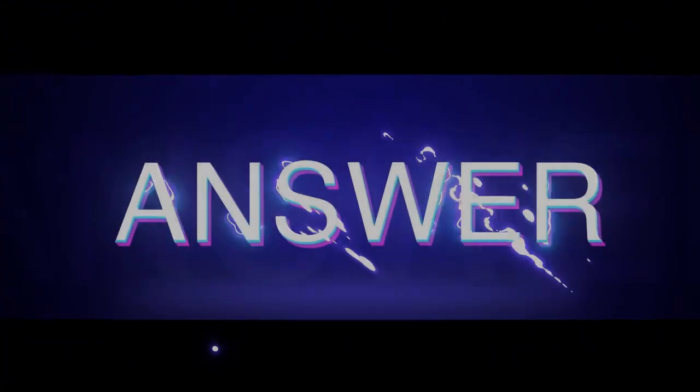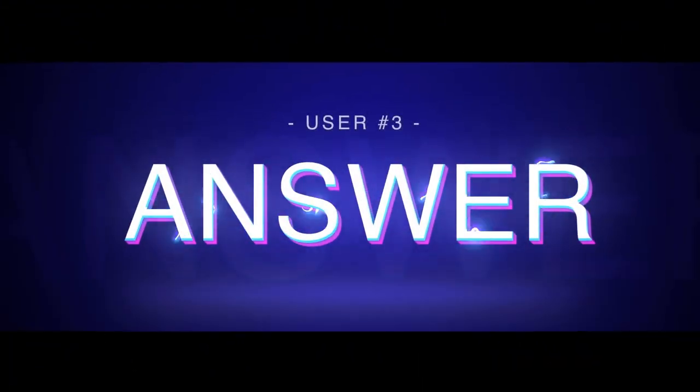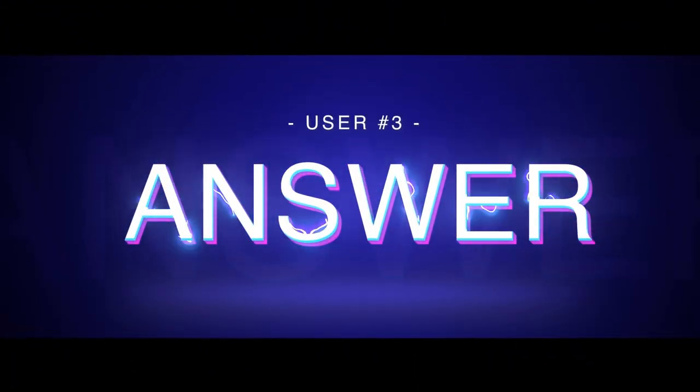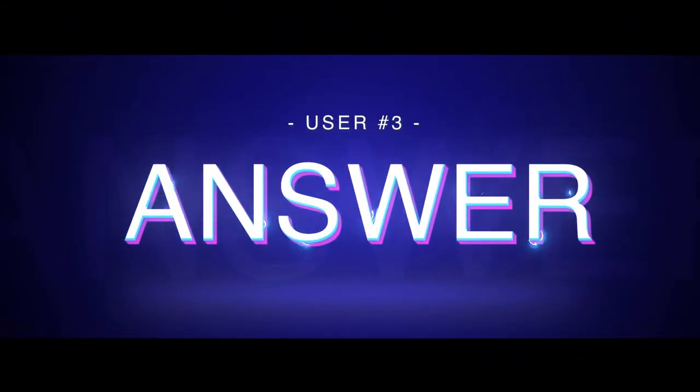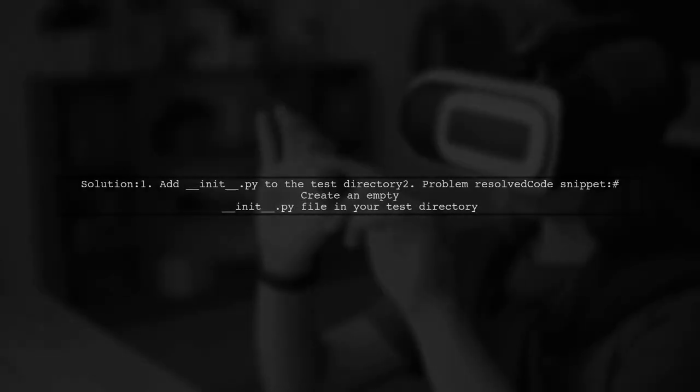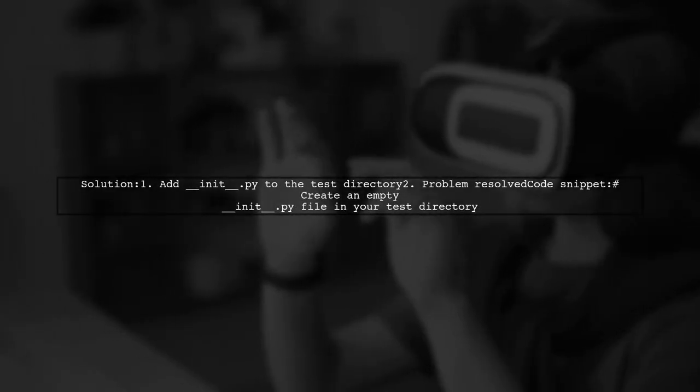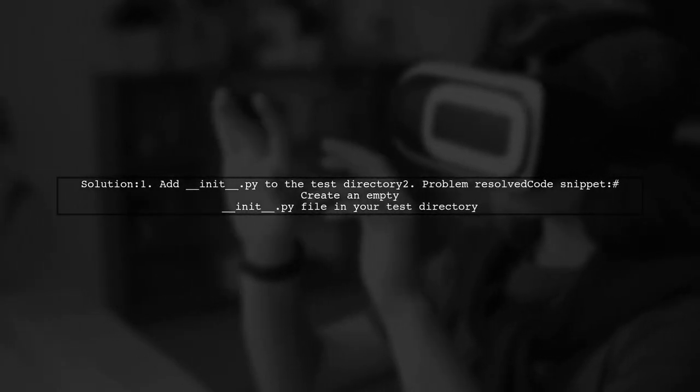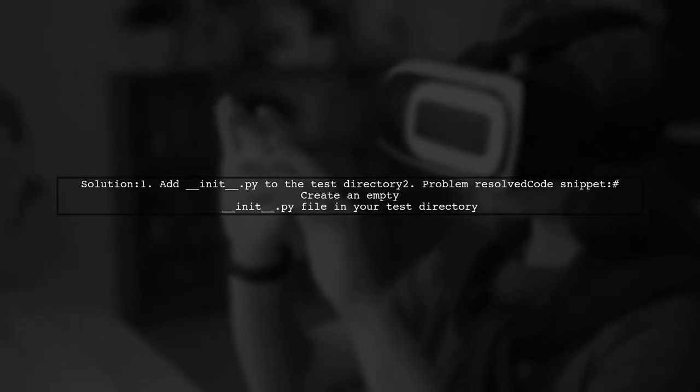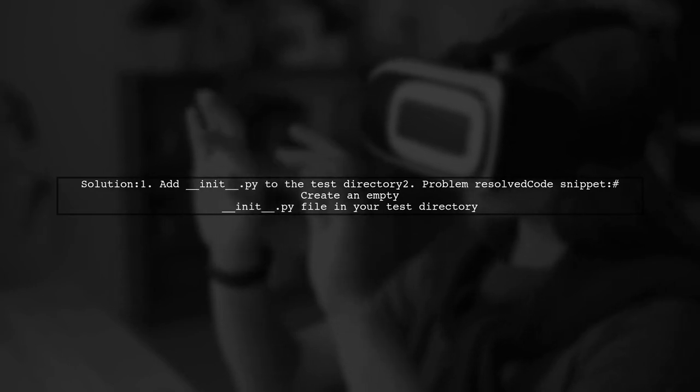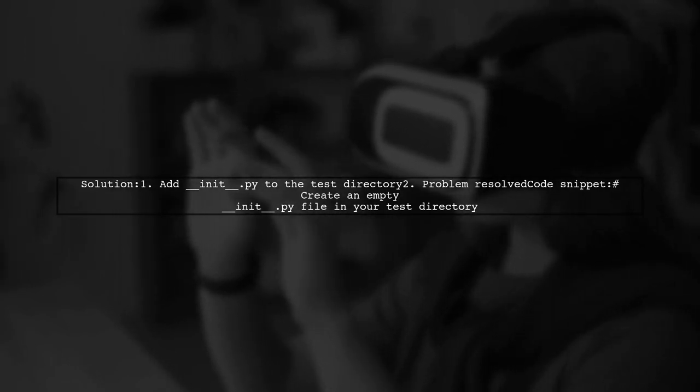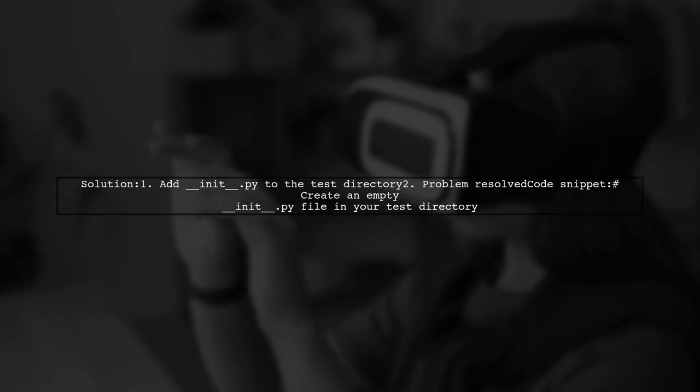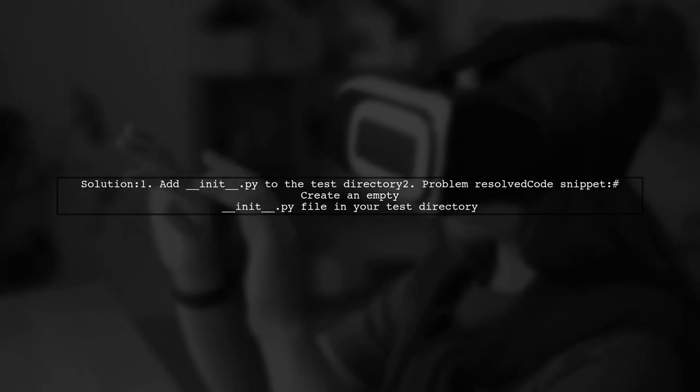Let's now look at another user-suggested answer. To resolve the issue of running zero tests in Python's unit test, one user found that adding an init.py file to the test directory fixed the problem.